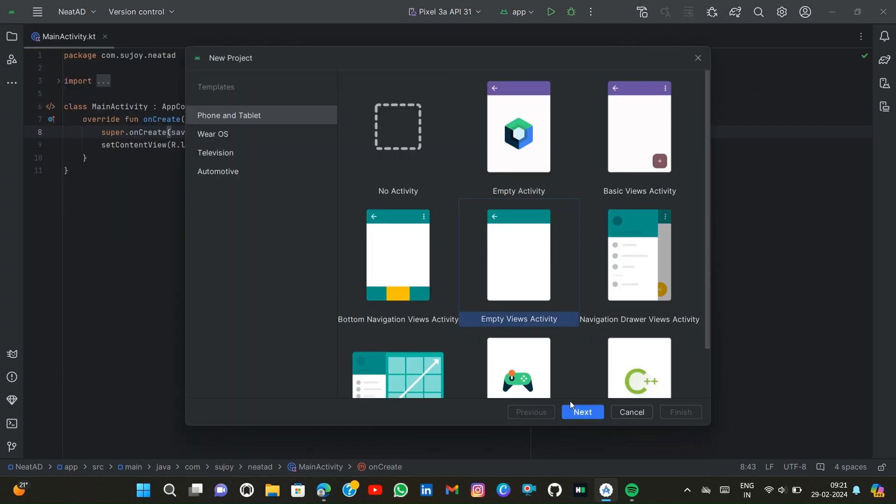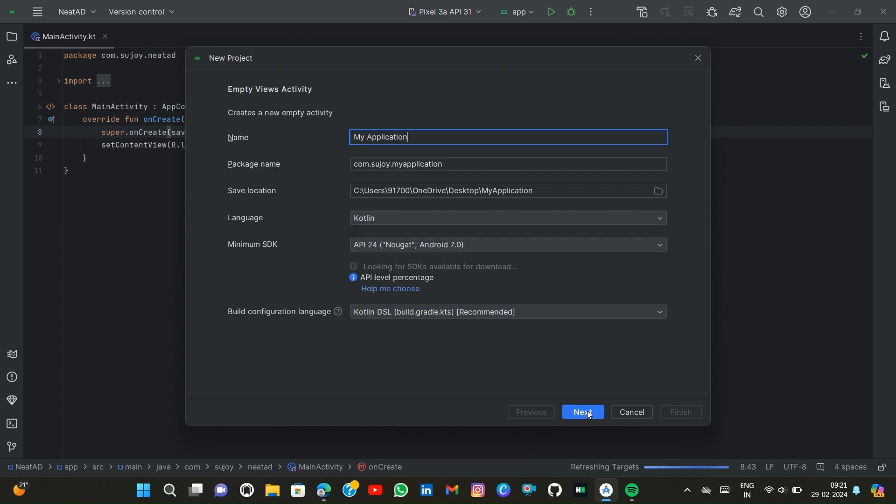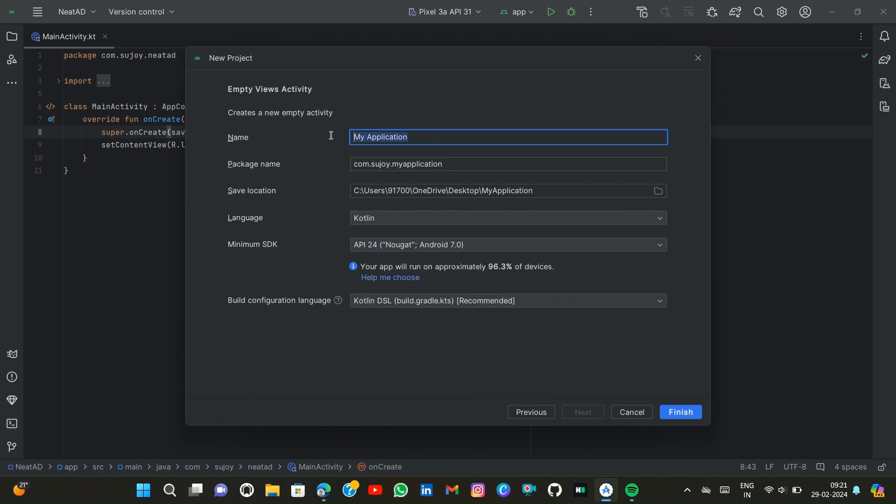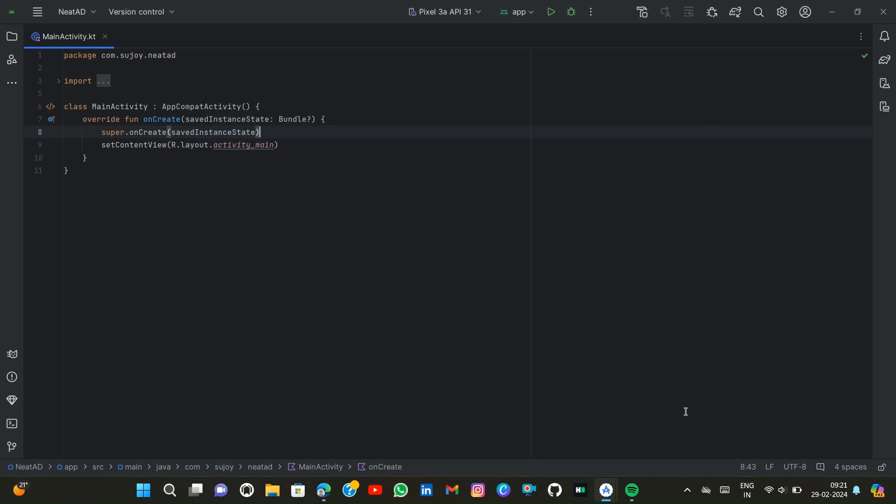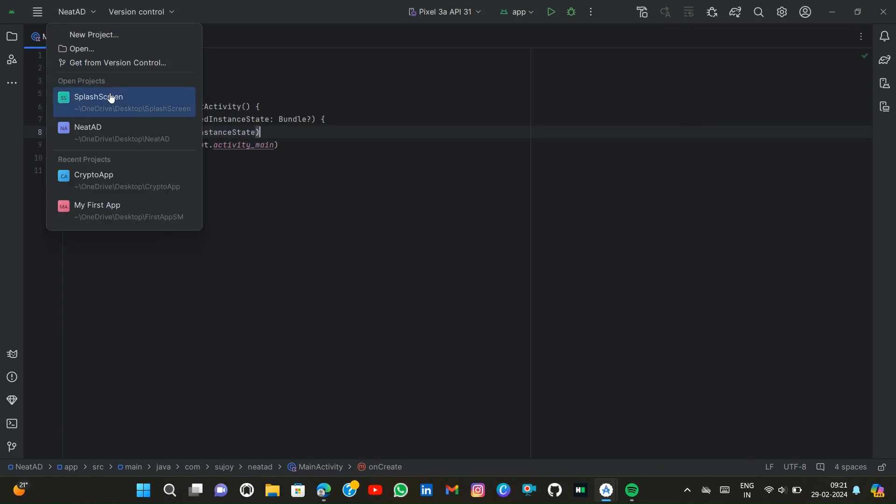Then empty activity, next. Then splash screen activity name and then simply finish the project. Now the project is complete.